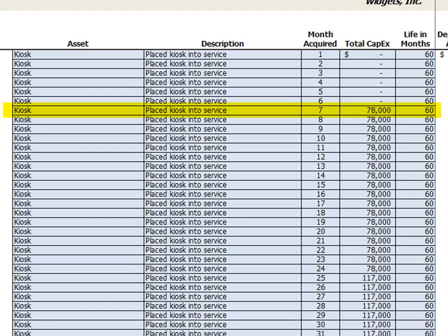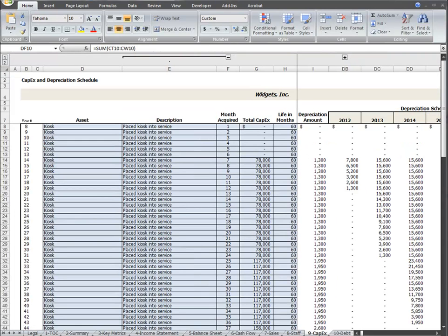The total capex column is automatically populated by that month's total kiosk purchase price from the debt tab, and the expected life of all the kiosks is 60 months. The way this capex tab is currently configured, all of this is completely automated.